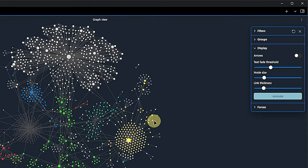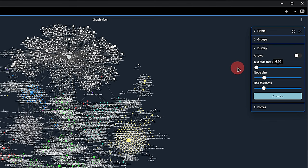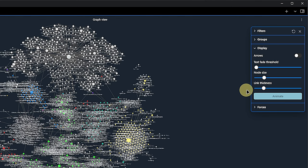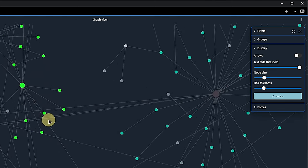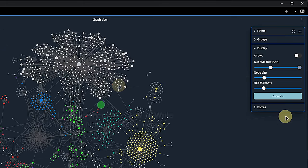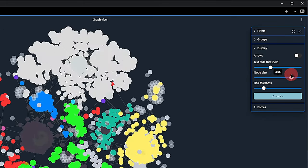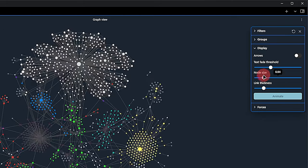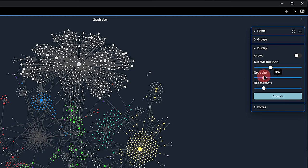With the slider for the text fade threshold, we can control the visibility of our note titles in the graph. If we turn this all the way down, the graph gets completely overwhelmed with text and we need to zoom in a bit to actually see individual notes